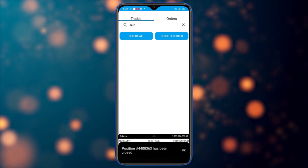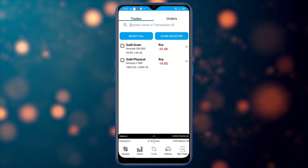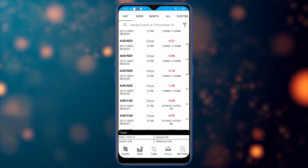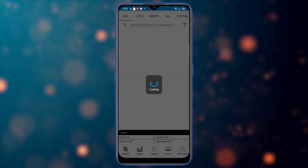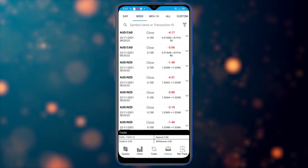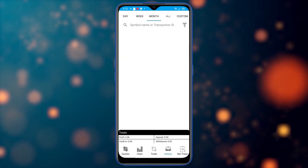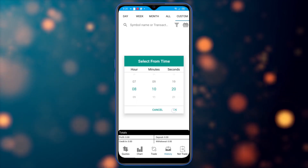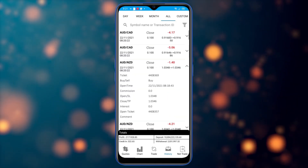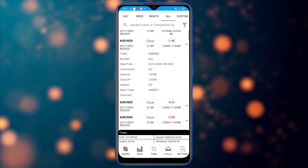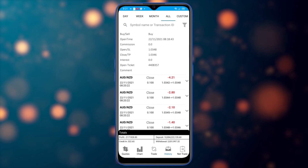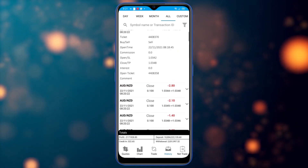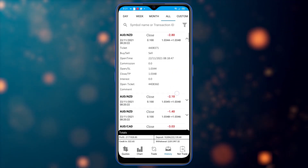I've closed all positions. Now let's go to history. The history is categorized by day, week, or month. I can also select a custom period and set the date range. Tapping on a position shows all the details related to that closed deal, including its status.